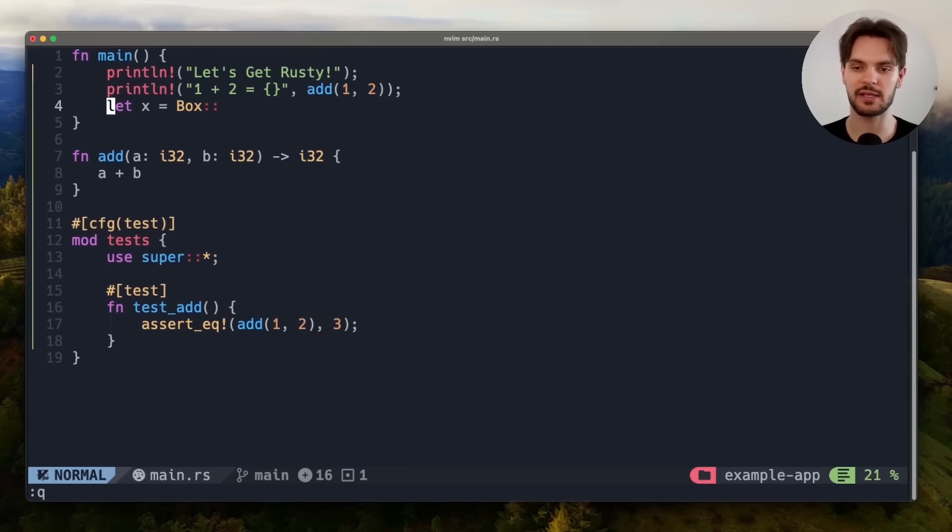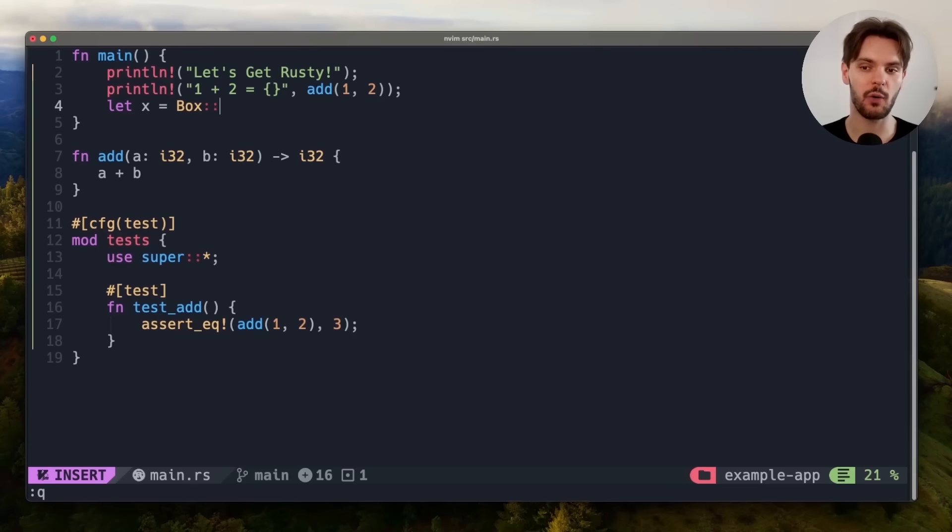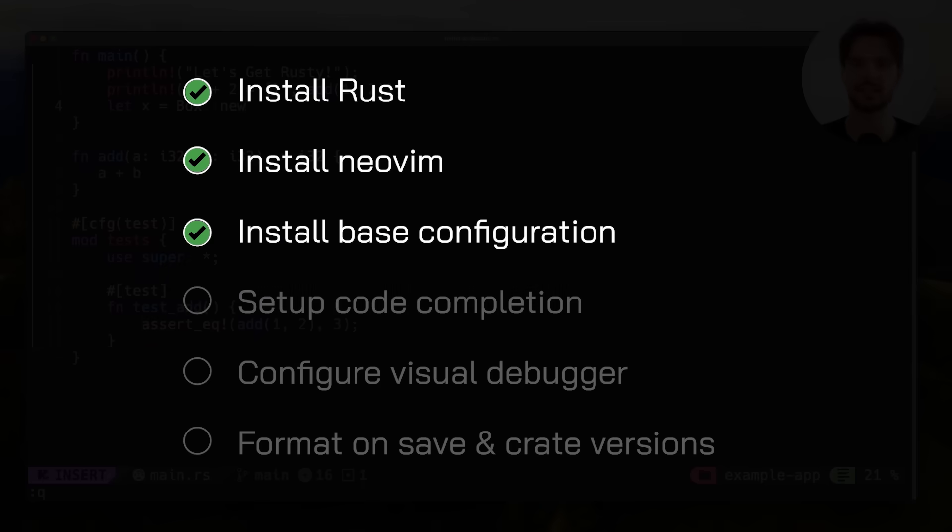But the problem is, if we were to enter insert mode by pressing i, and then started typing out some code, we'll see that there's no autocomplete, inline errors, or suggestions. So the next step is to get these features working.